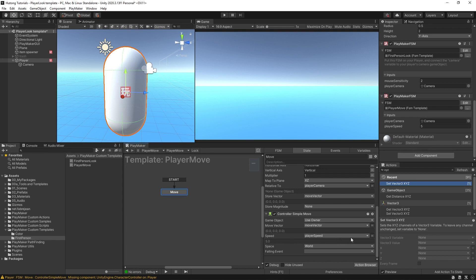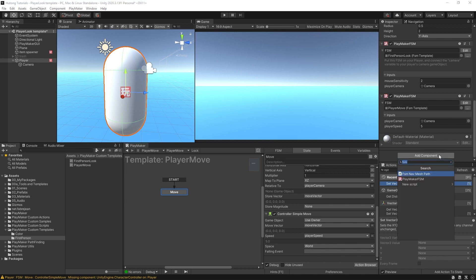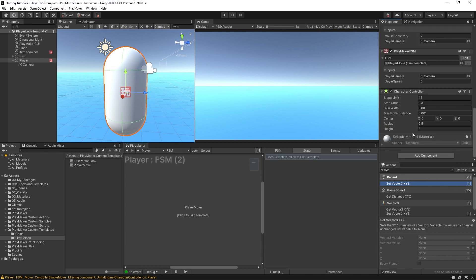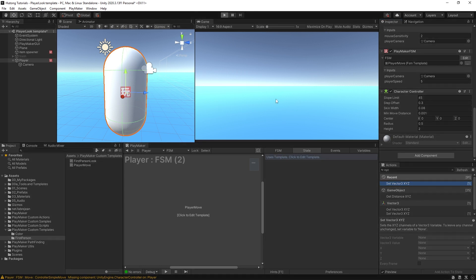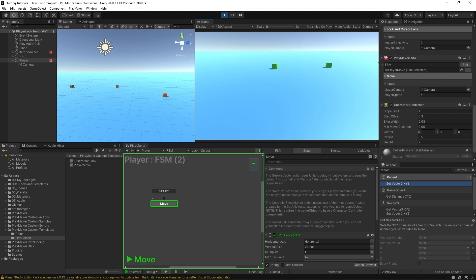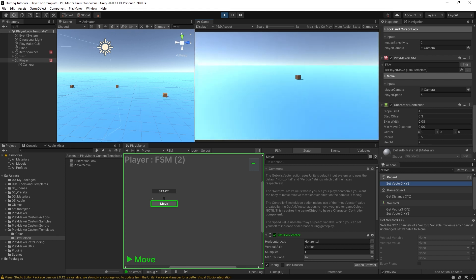But we can come up here and add it ourselves—character controller. Now you should be able to hit play. Now I can move around. This is the PlayerMove and the PlayerLook FSM templates combined.